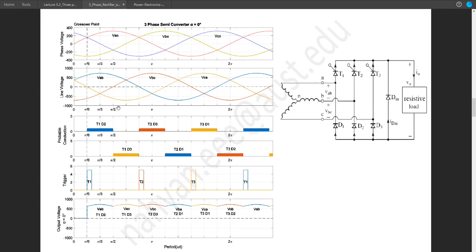Looking at the lower portion of the waveform, VCA is positive in one region and negative in another. A negative VCA means VAC — flipping that waveform gives VAC. To make VAC highest, we need VA highest and VC lowest, so T1 and D3 will be turned on. This is illustrated in the conduction diagram, where in this portion T1 and D3 will conduct.